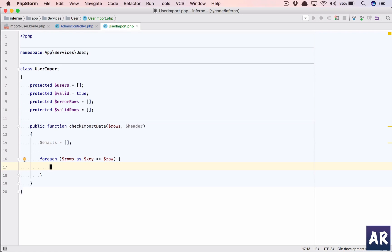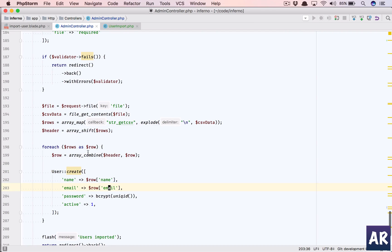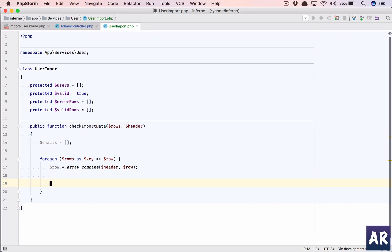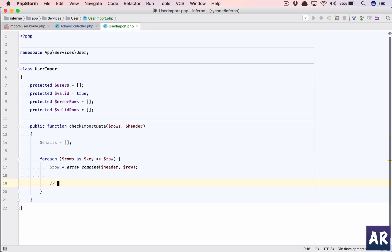We wanted the header so that we can do this. We need the row with the proper key and value, where the header will become the key and the value will become the actual value. Now first thing which we will do is check for correct email.